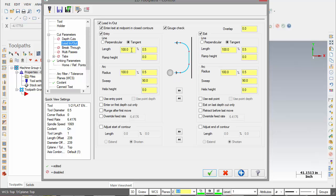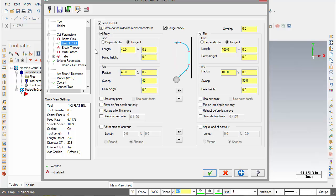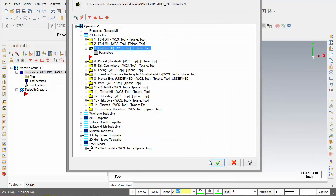My lead in lead outs, and I always want to use an overlap of 25 thou and hit OK.